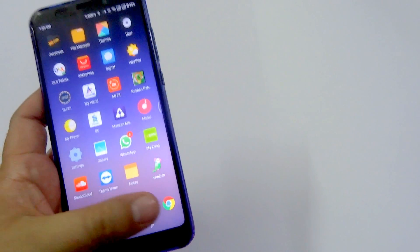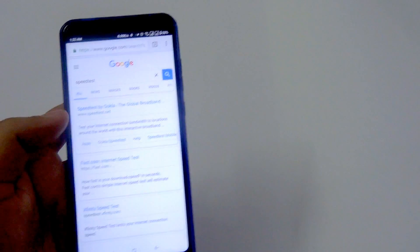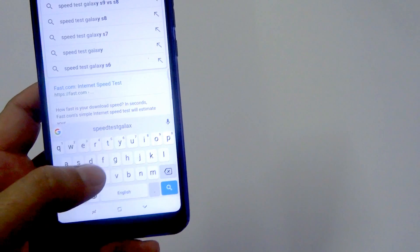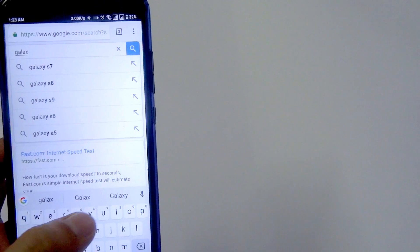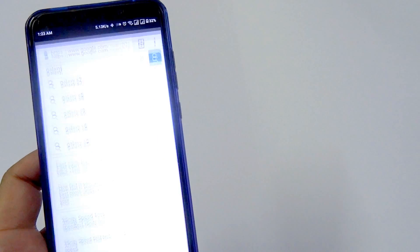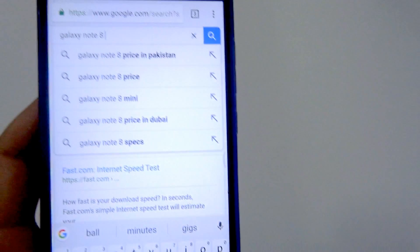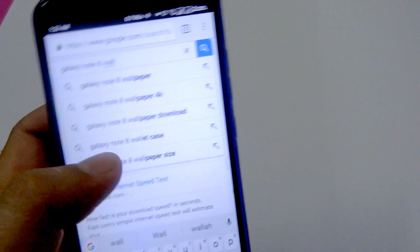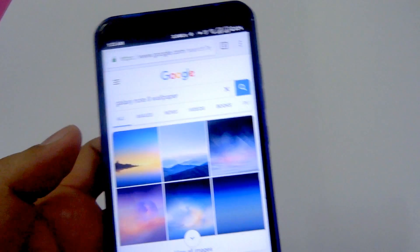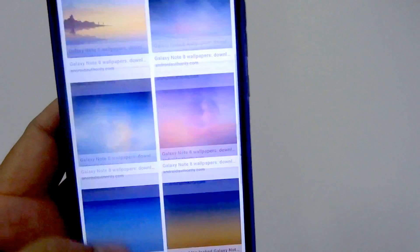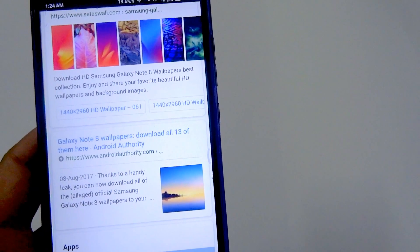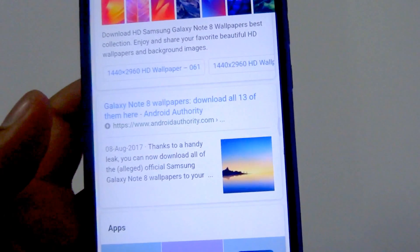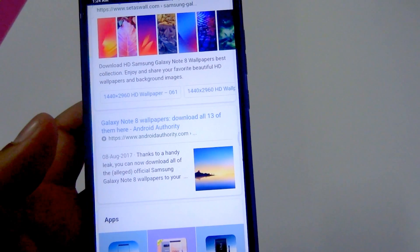One more thing is the wallpapers. I went ahead on Google and just searched for Galaxy Note 8 wallpapers. You can look for these, and you can just download one of the Note 8 wallpapers or S8 wallpapers, whichever you want. By the way, this link at Android Authority has the HD versions of all these wallpapers, so you'd want to check that out.